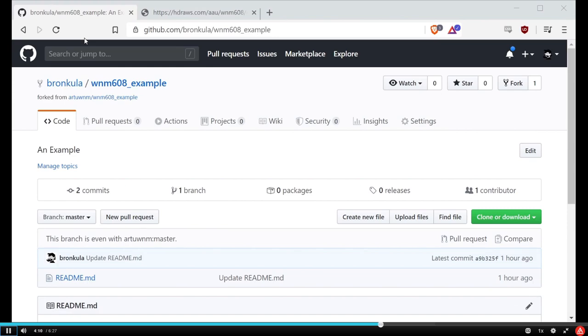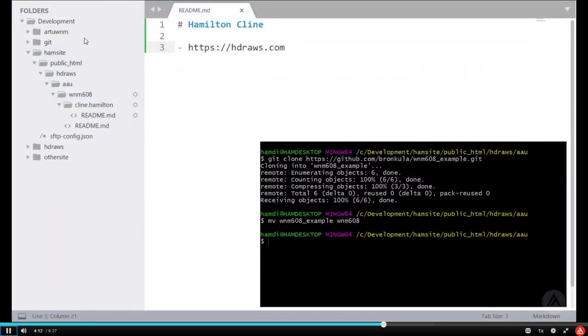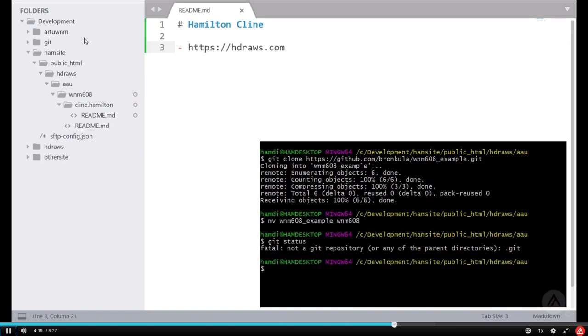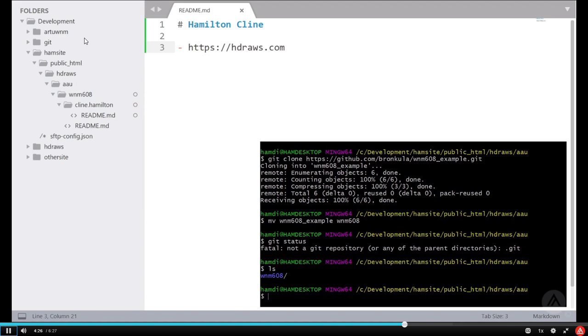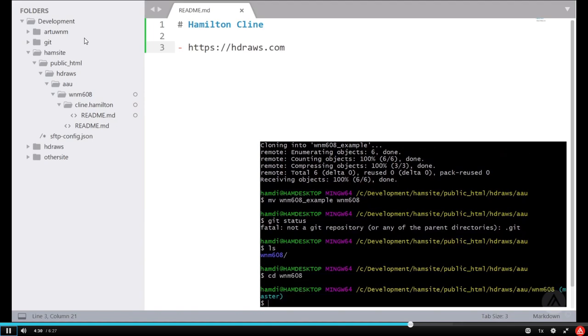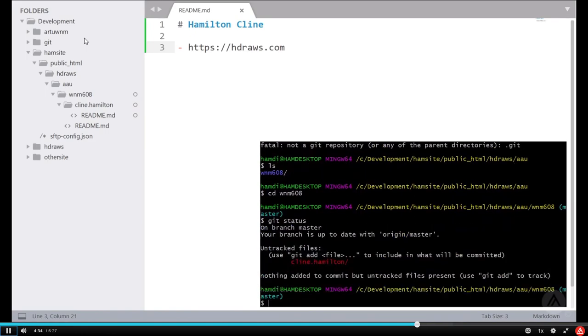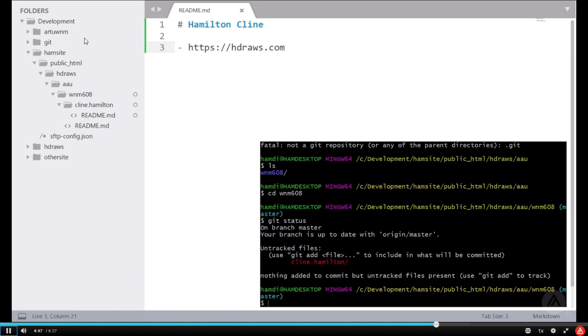In our terminal, let's go ahead and git status. We're not even in the right folder. Let's list out the folders and files of this folder, and let's change directory to the WNM608 folder. Now, let's git status one more time. What we can see here is that we have files that have been added into this folder, but they have never been committed into our git repository.